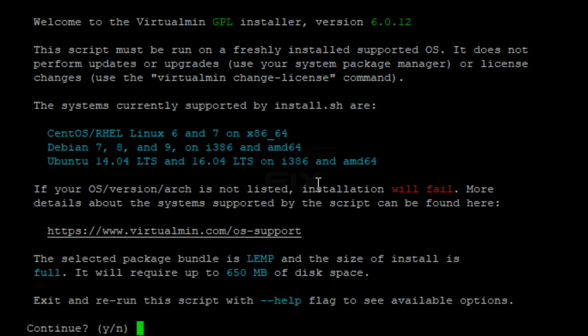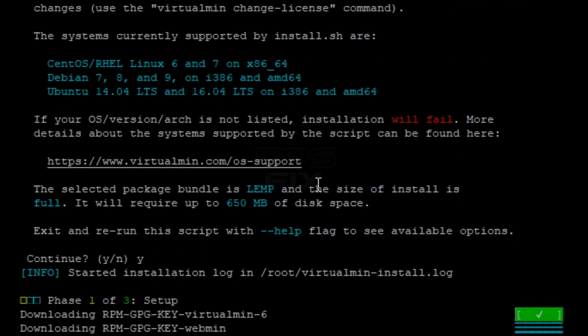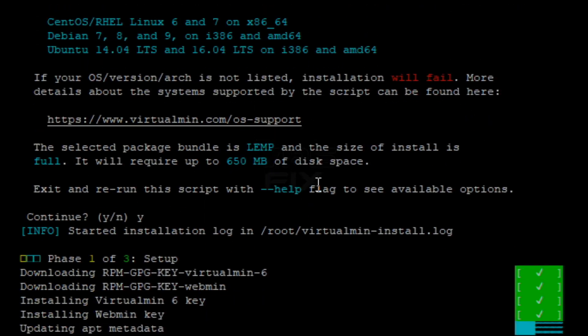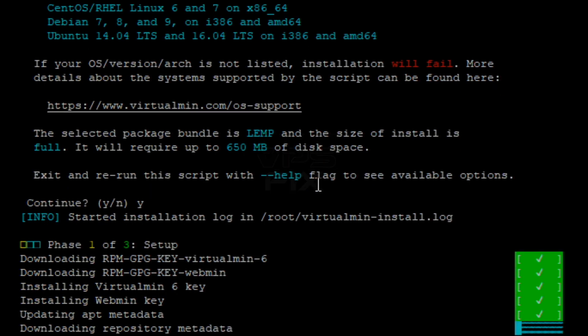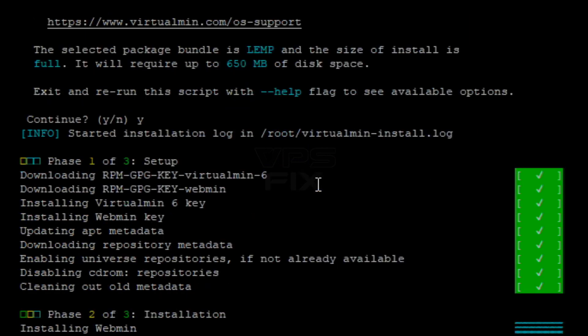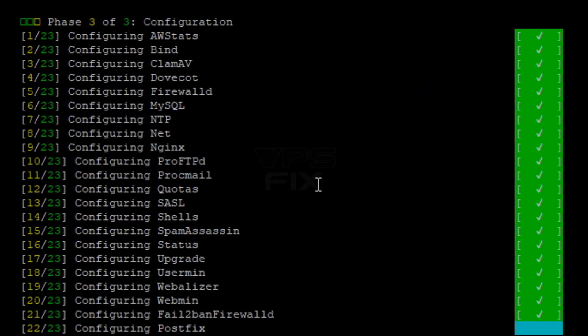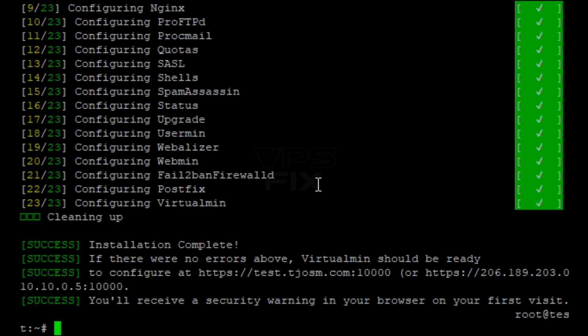Confirm by hitting Y followed by the enter key. Installation can take a few minutes depending on your server resources. You'll be greeted with the following message on your PuTTY screen when installation is completed.